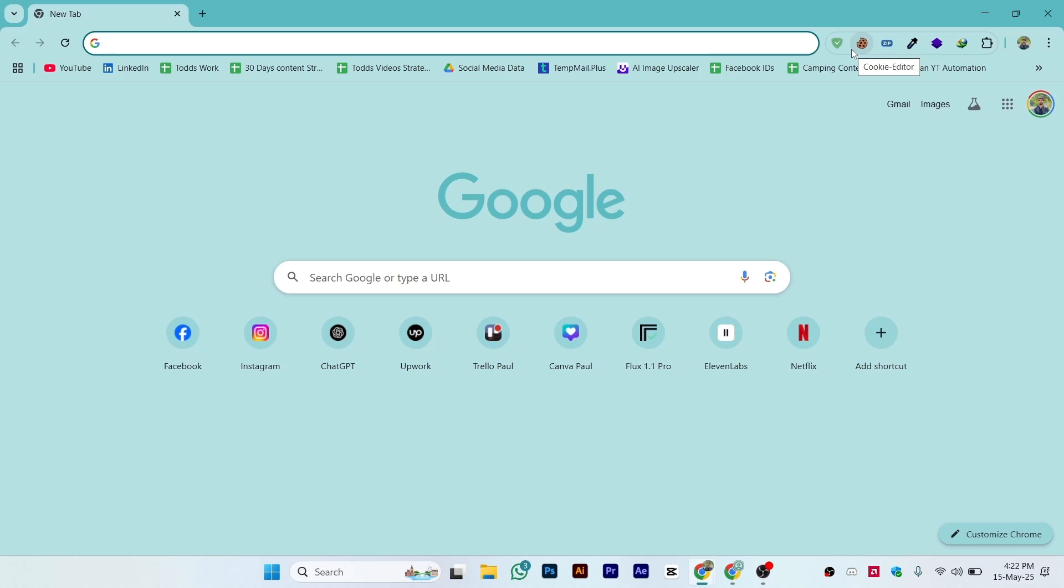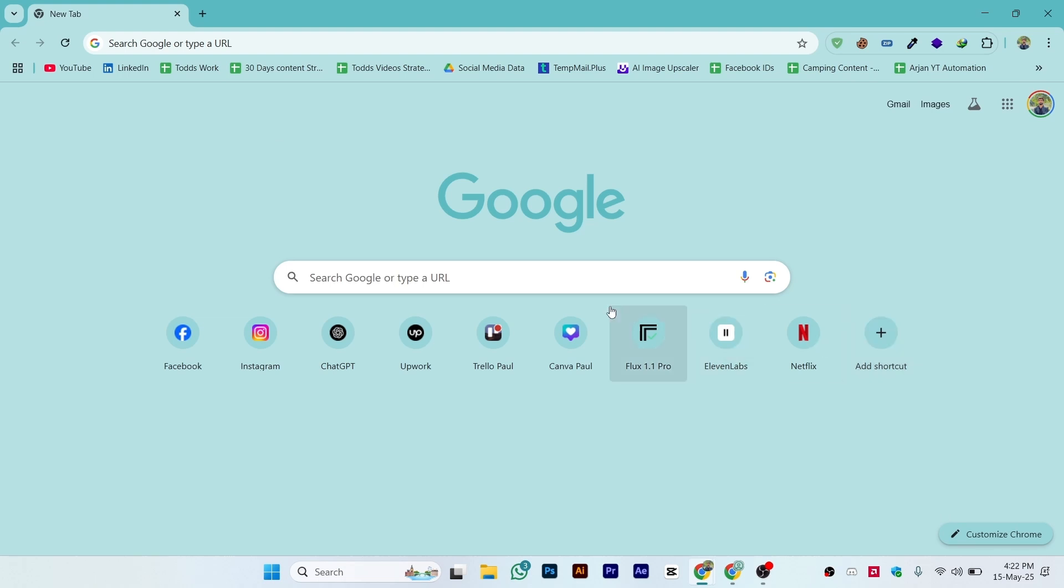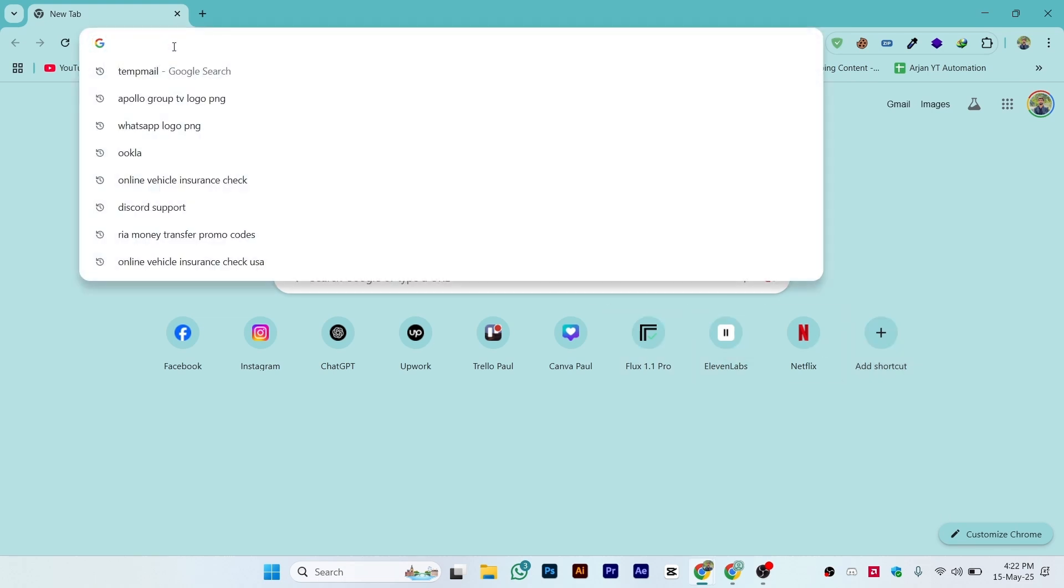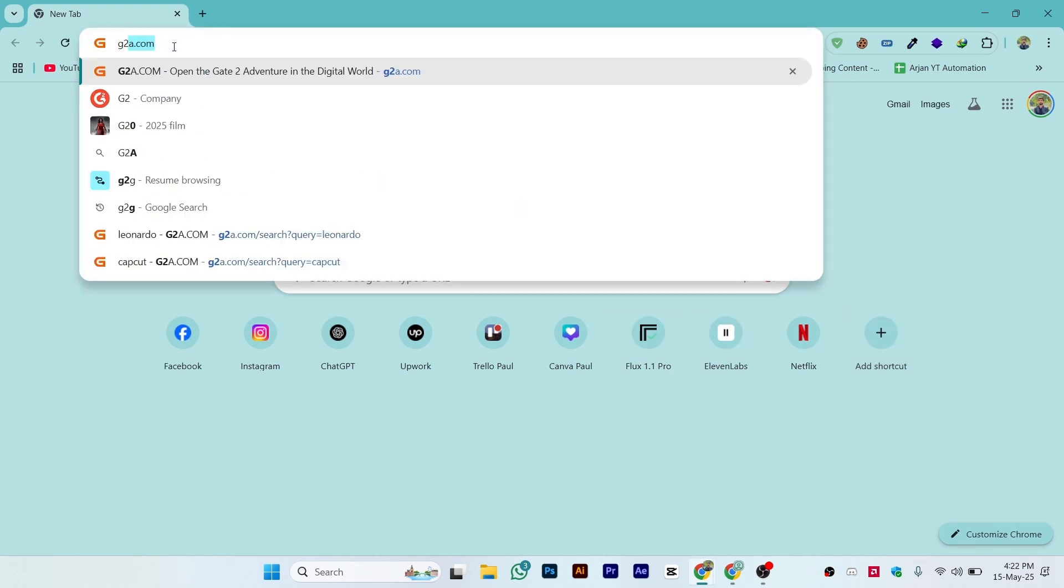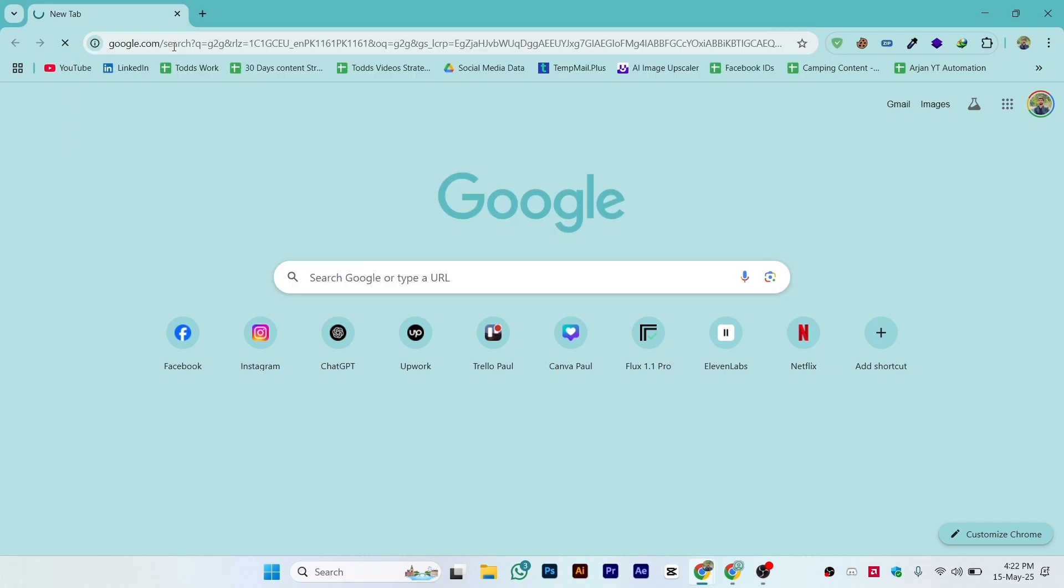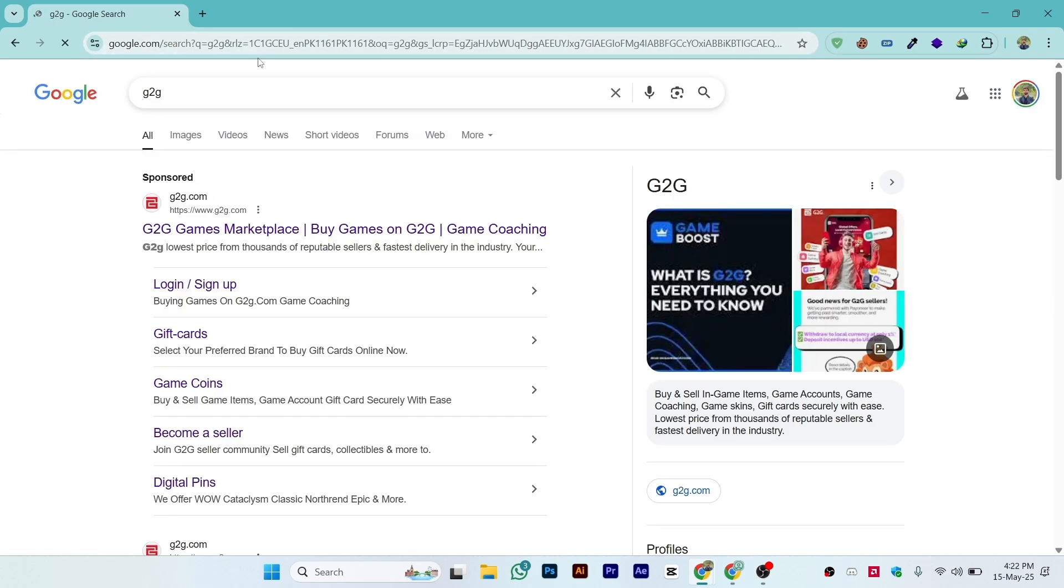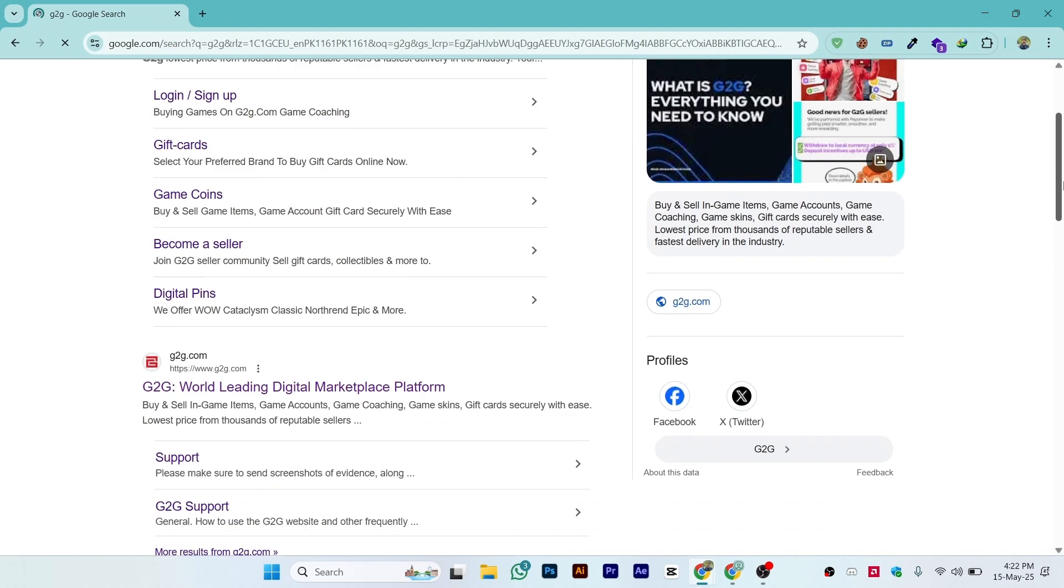Hi guys, in this video I'll show you how to create a G2G seller account. First of all, open up any browser on your laptop or PC. Once you do that, go to Google and search for G2G. You can directly open the website g2g.com or search on Google for G2G.